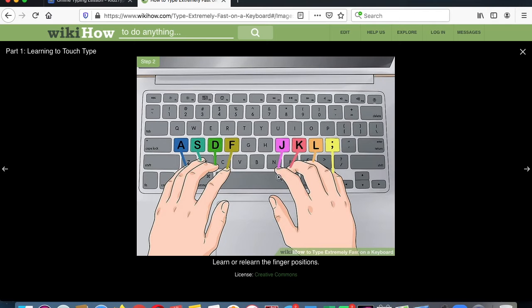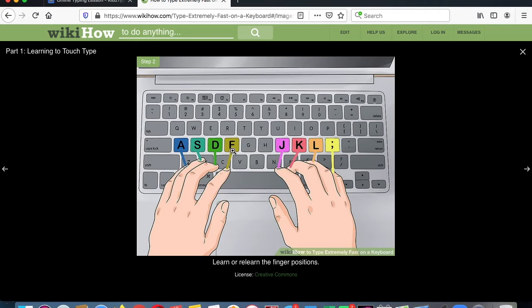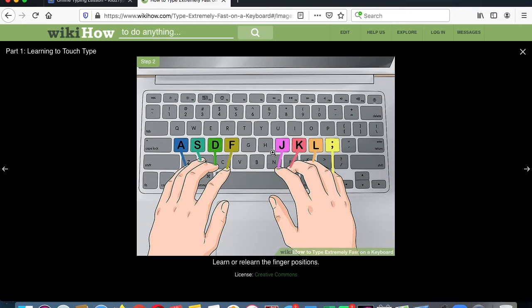The pointy fingers are going on the F and the J. That's always what we do when we type. The left pointy finger goes on the F and the right pointy finger goes on the J. And you'll see on your keyboard there's a little bump on the F and a little bump on the J. That's to tell you to put your pointy fingers on the F and the J.